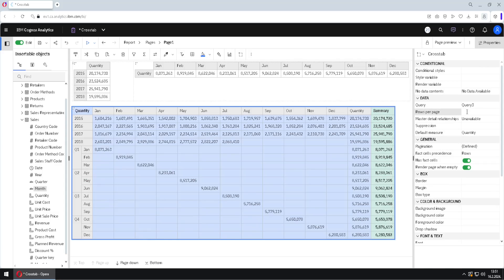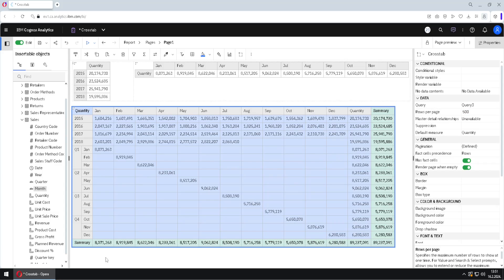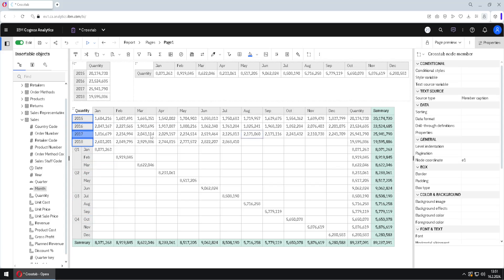I will change the property Rows Per Page to 500 so we can see the whole crosstab and all the rows. This way we can have this view for quarters and months, and this view for years.